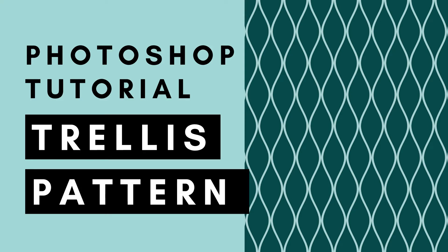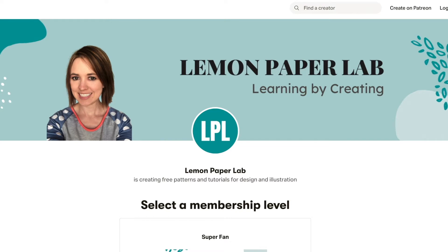Hey, this is Trisha from Lemon Paper Lab. In this video I'm going to show you how to create this pattern in Photoshop. If you would like the design files for this tutorial, be sure to check out my Patreon page where I upload all of the design files for all of my tutorials here on YouTube. If you'd like to support this channel, go ahead and check that out — I will leave a link to my Patreon page in the description below.